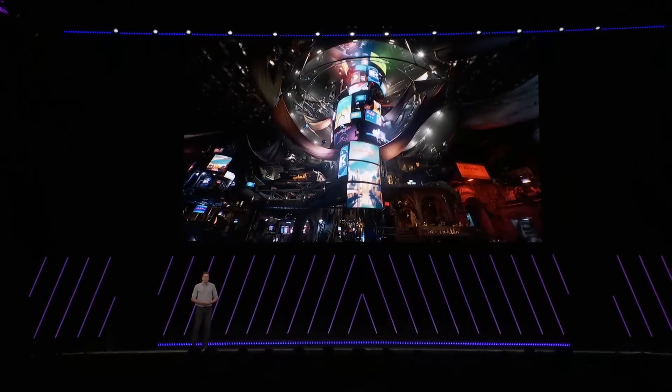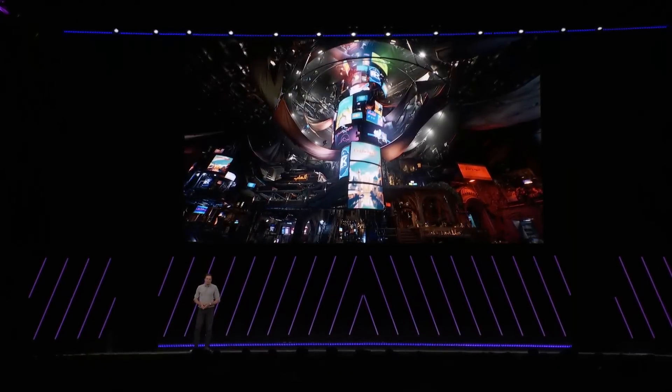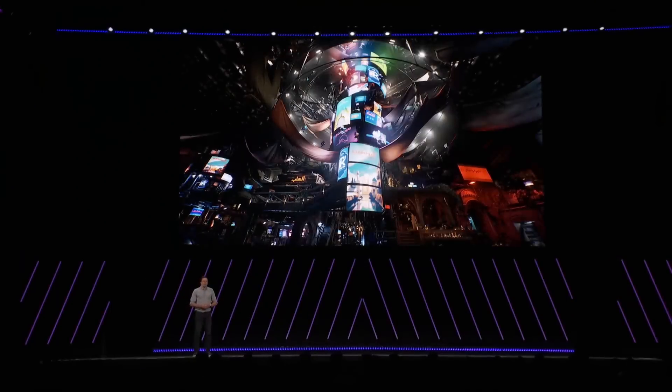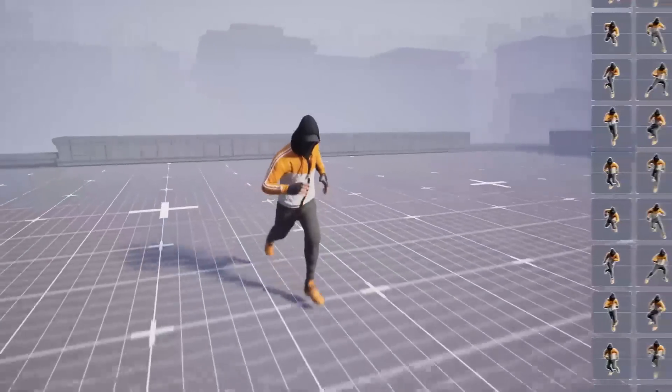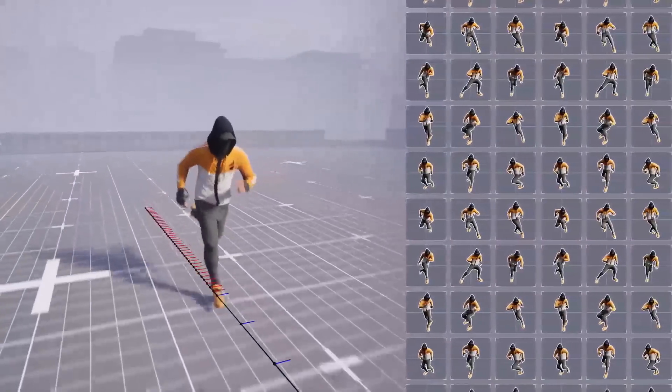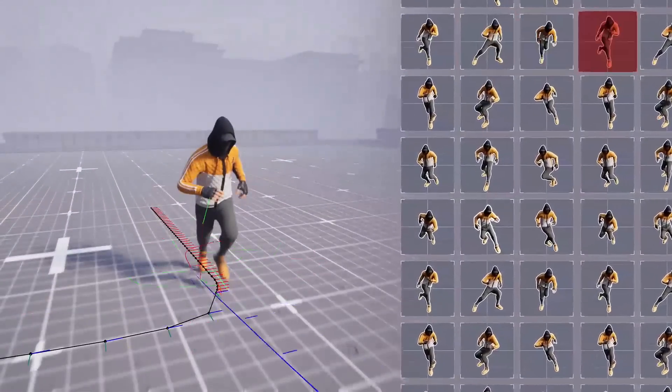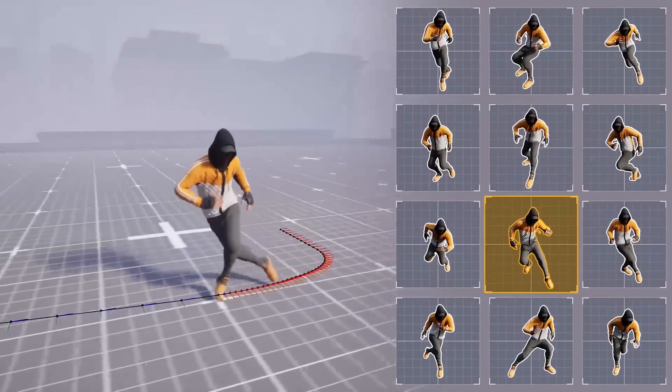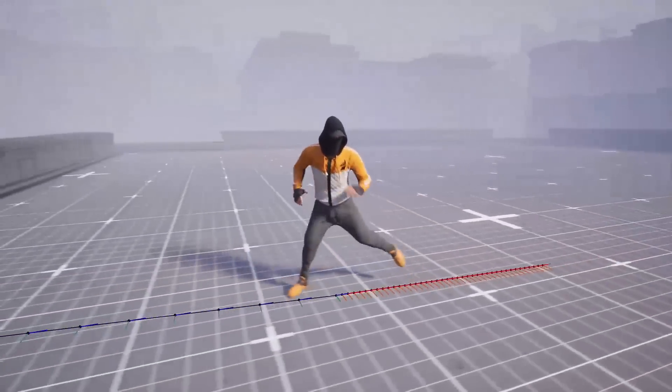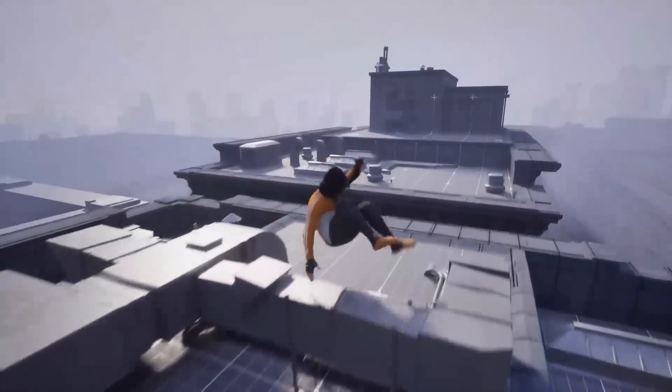Now, with the awesome environments you can build with Nanite, Lumen, and our Quixel Megascans, you need characters to blend well into the scene to be believable and to move with smooth transitions. Back at GDC, we showed you our new motion-matching technology that helps you achieve smoother animation transitions and locomotion that adapts to the environment.